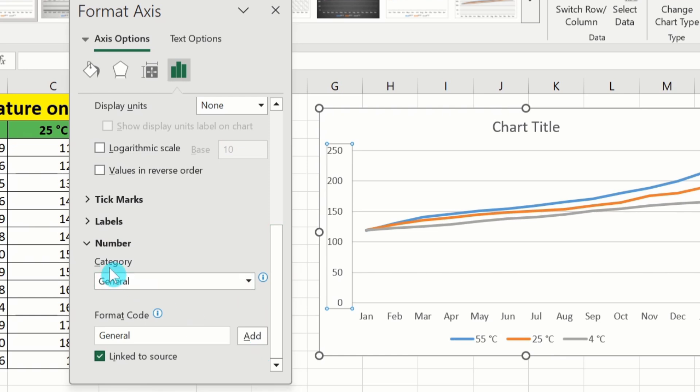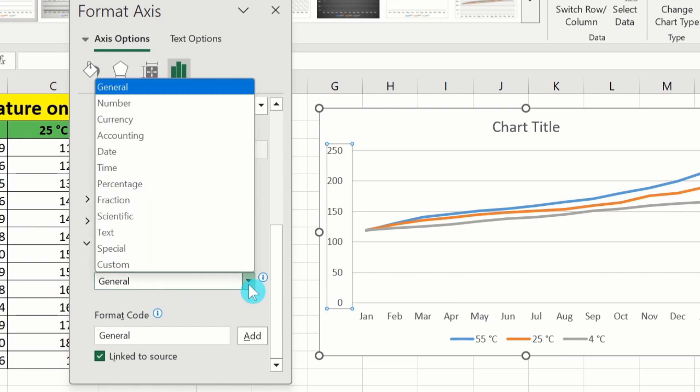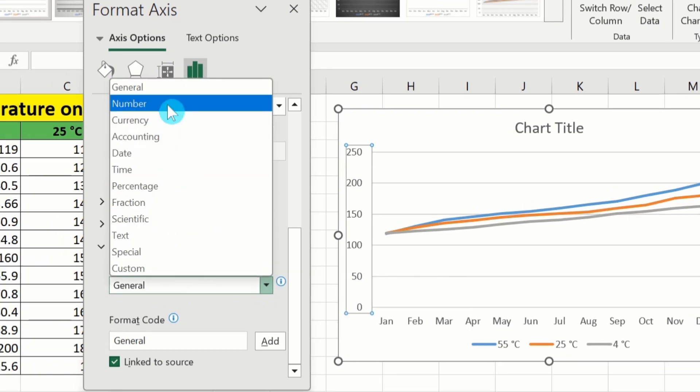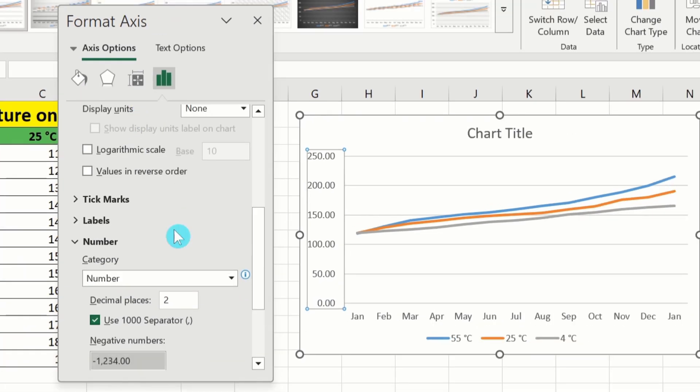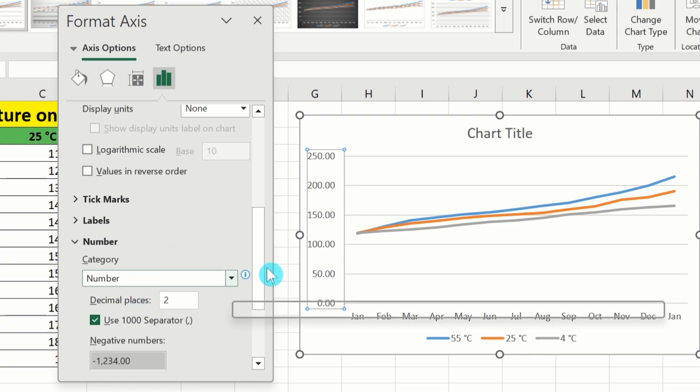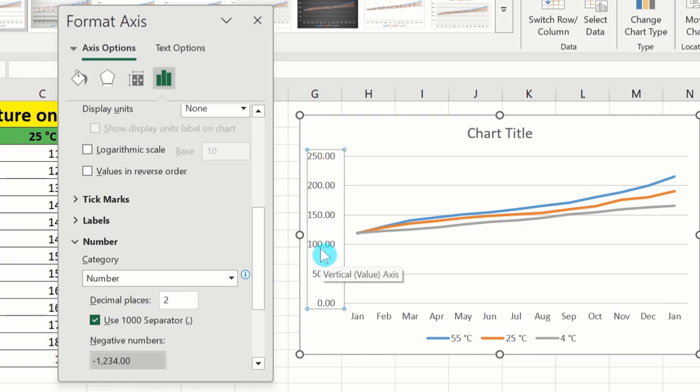Under number there is the option of category. Click on this drop down menu. And from here select number. For example in this case I am interested to insert two decimal places. So by default two is selected. Now you can see here two decimal places are displayed on Y axis values.